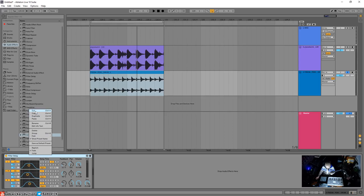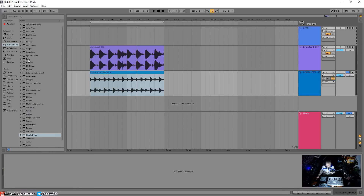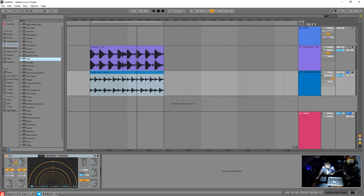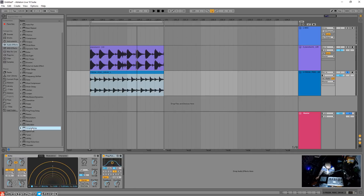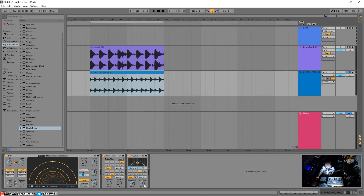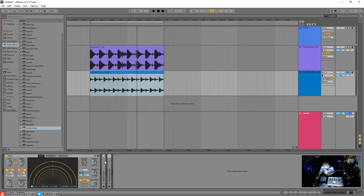Here we are — we have the Echo, which is brand new and pretty cool. What makes it special? Right off the bat: you can set dotted notes and triplet notes in Ableton for a really nice tape echo. The other delays don't support that. So now you can set dotted or triplet rhythmic values — that's actually pretty cool.